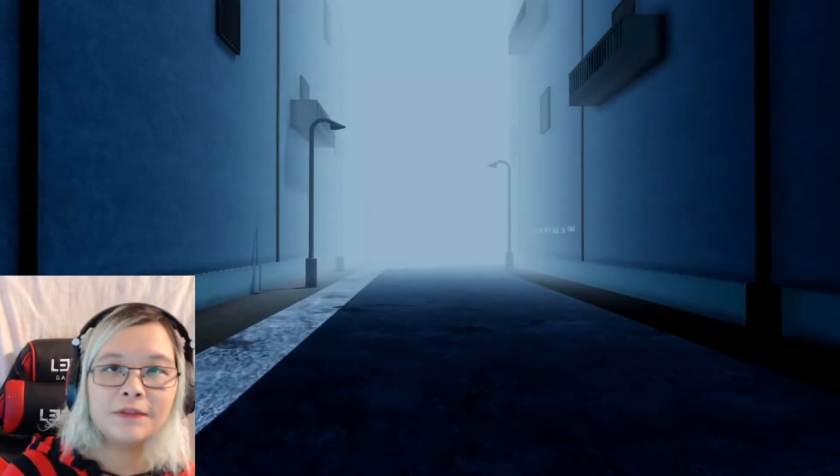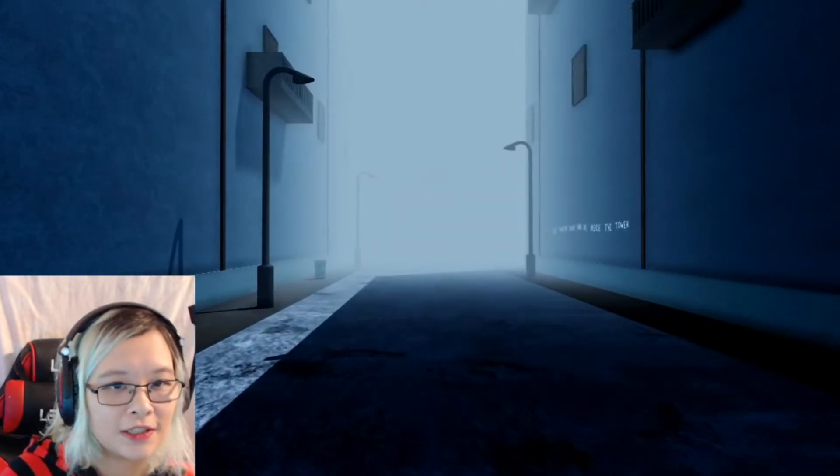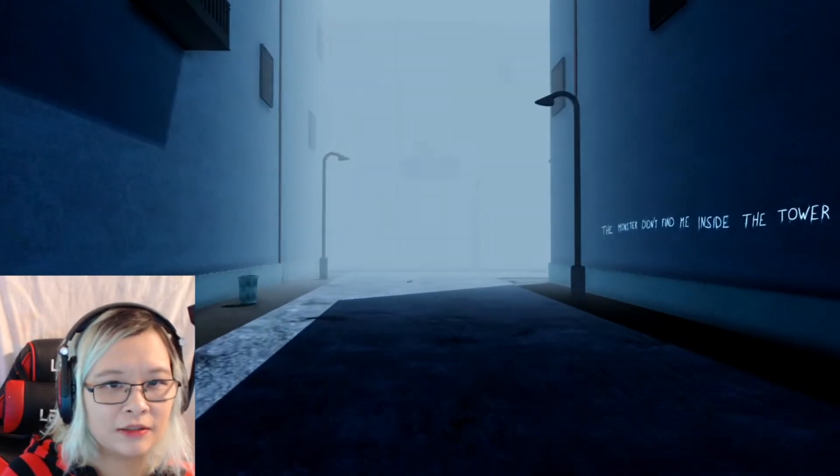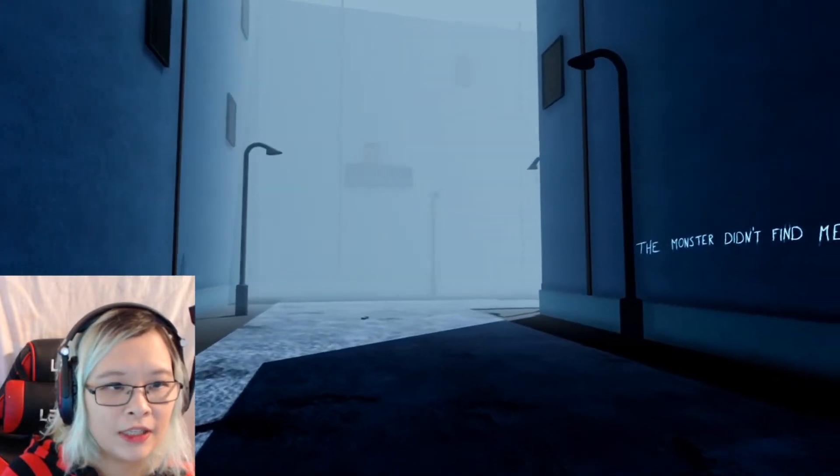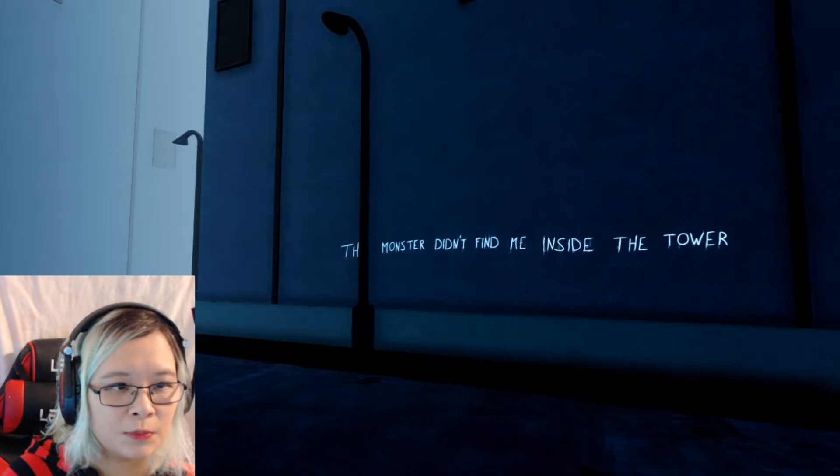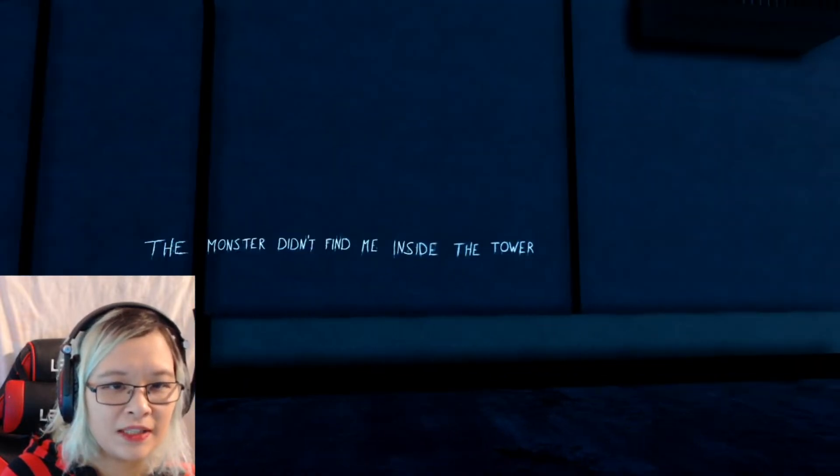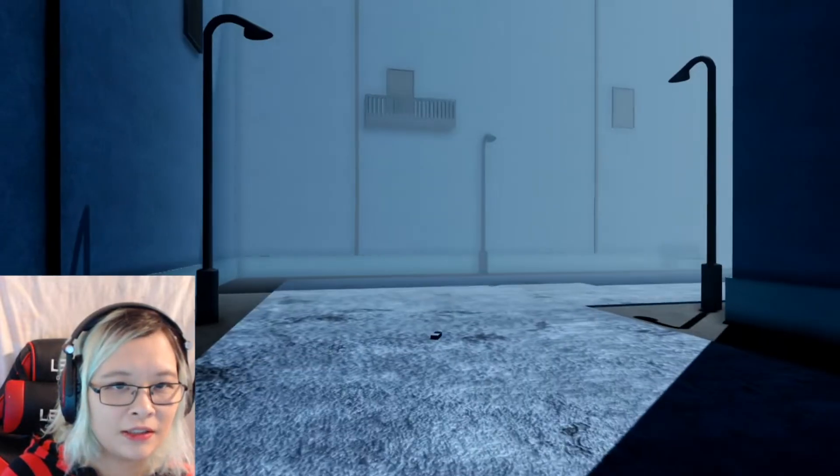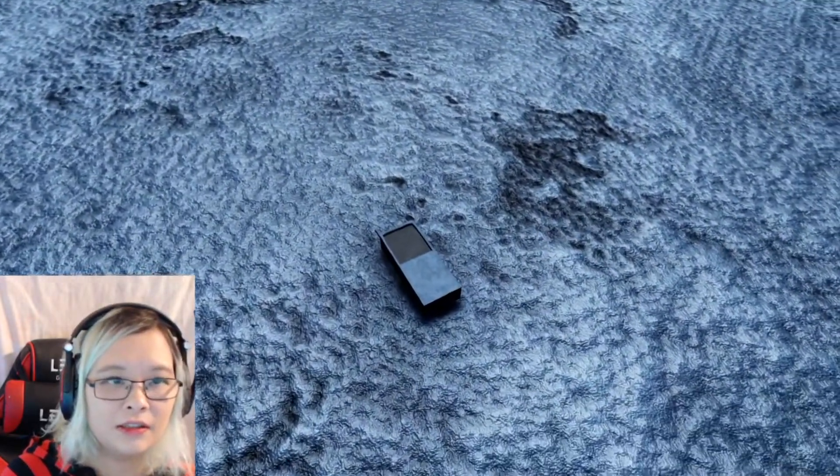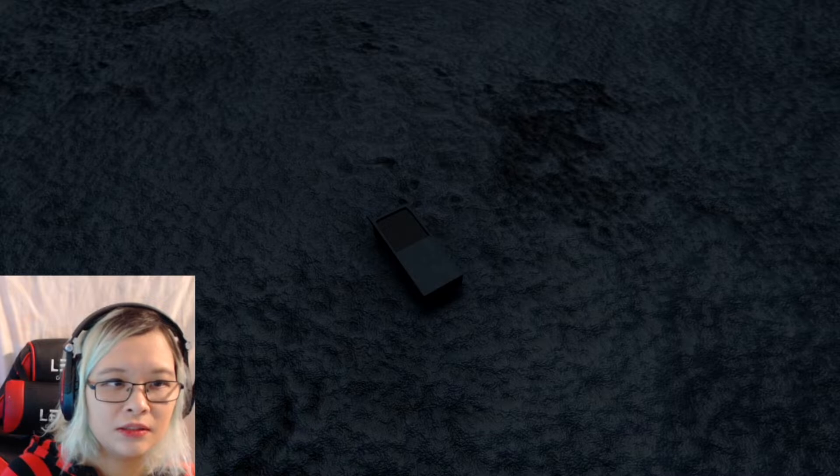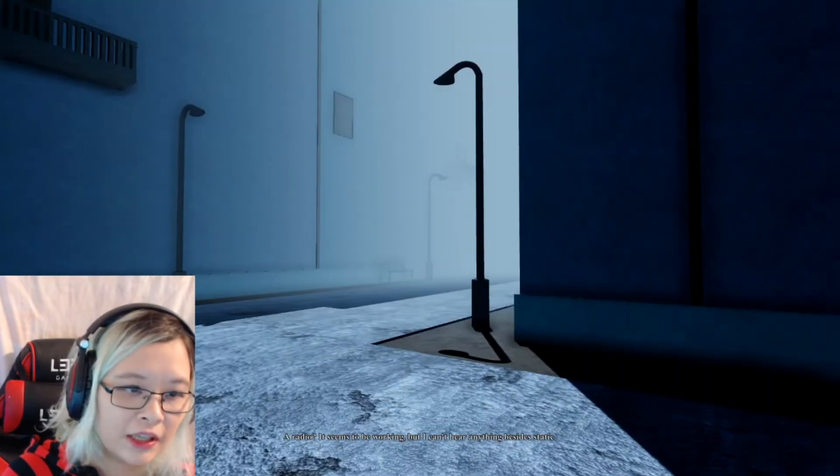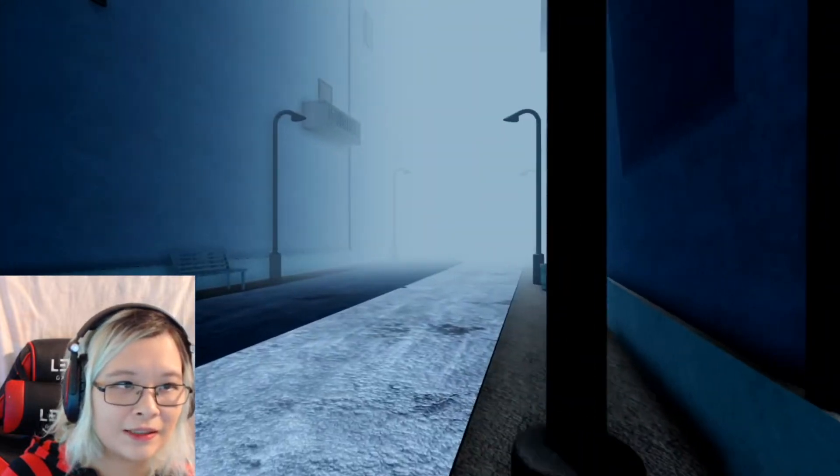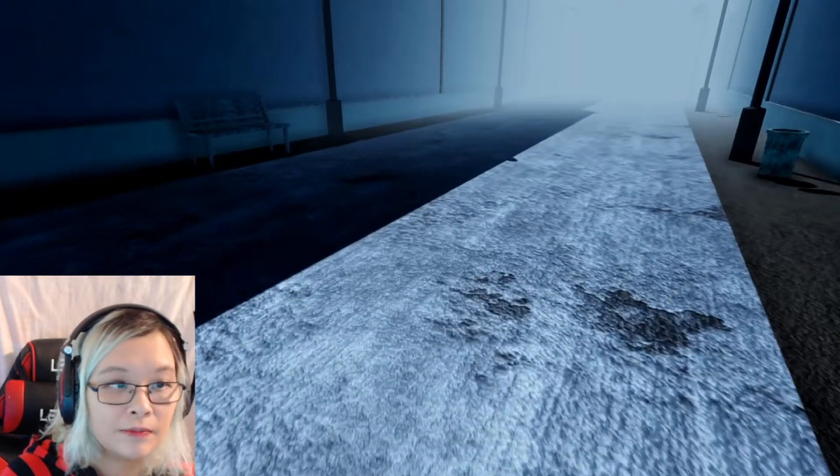I'd really wish I could run because not being able to run is making me kind of suspicious about all this. The monster didn't fight me inside the tower. Okay, that's something. A radio, it seems to be working but I can't hear anything besides static. Yeah.